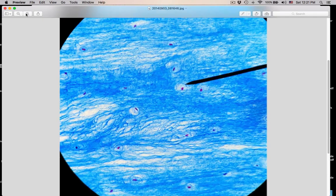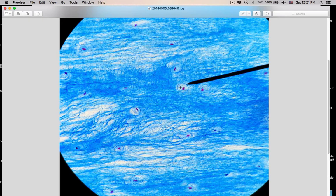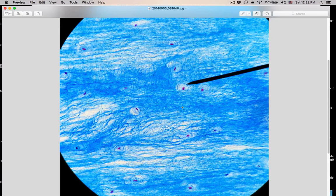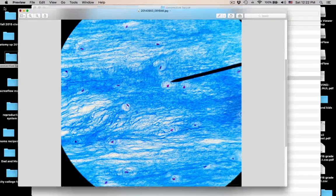Here you see a lacuna with the chondrocyte nucleus stained bright pink. But look at that matrix — it is filled with collagen fibers. You know it's cartilage because of the lacuna. This is fibrocartilage, one word. The strongest cartilage. It withstands compressive forces and is found in the intervertebral discs, the pubic symphysis holding the two pubic bones together, and the menisci of the knee.